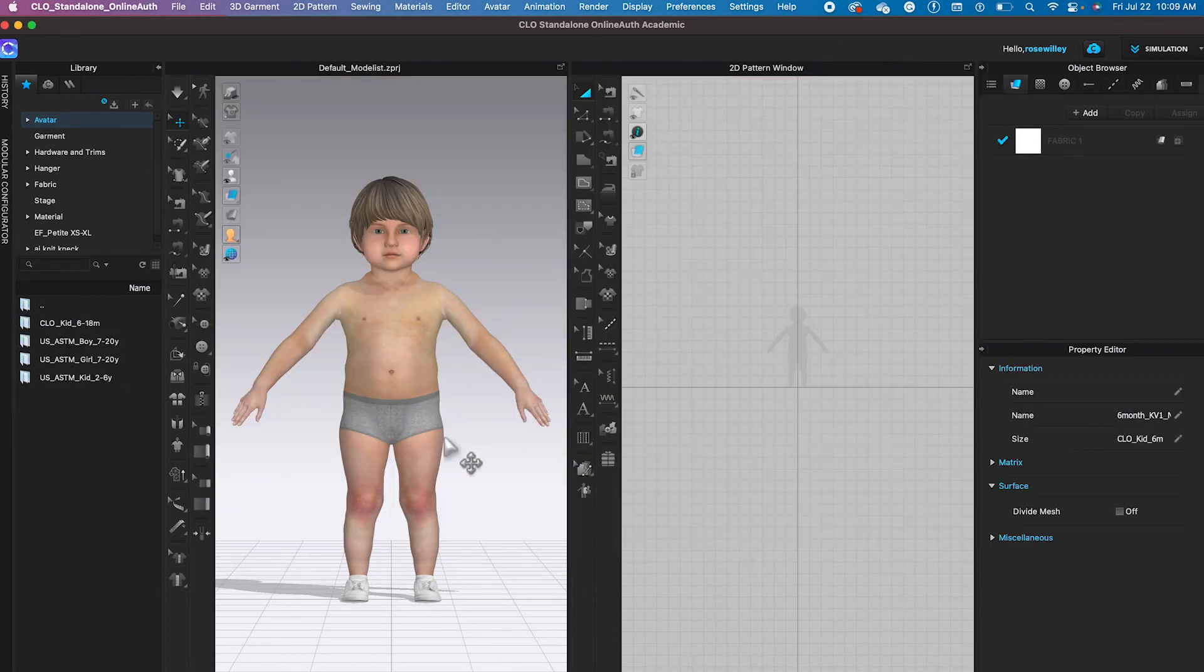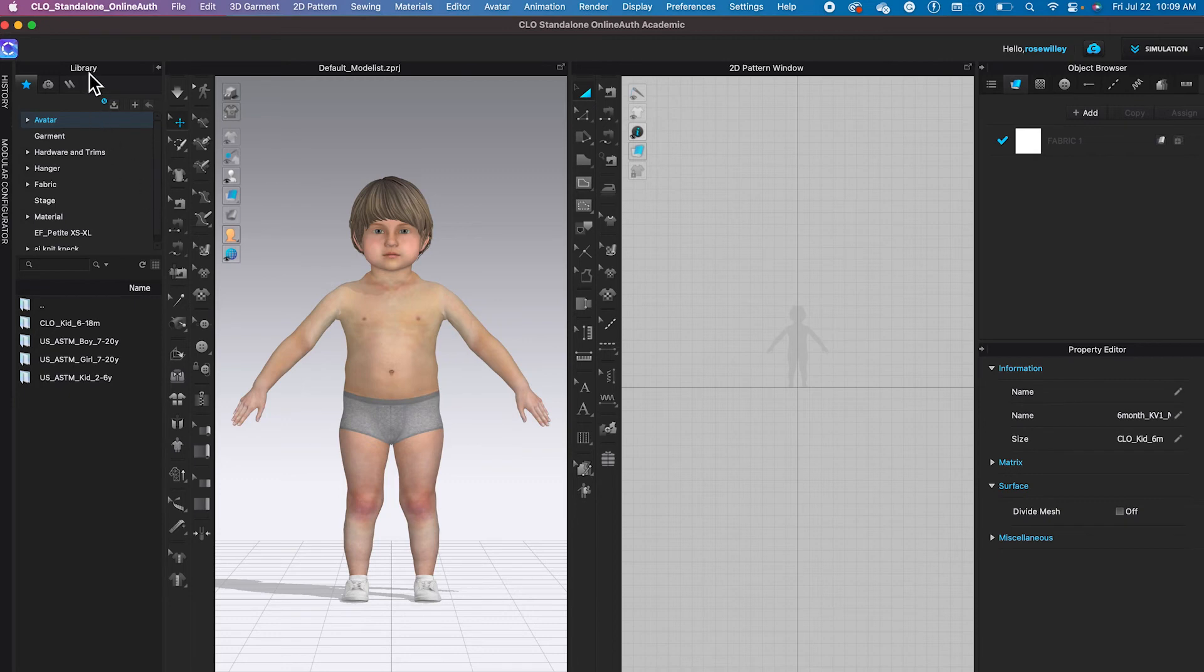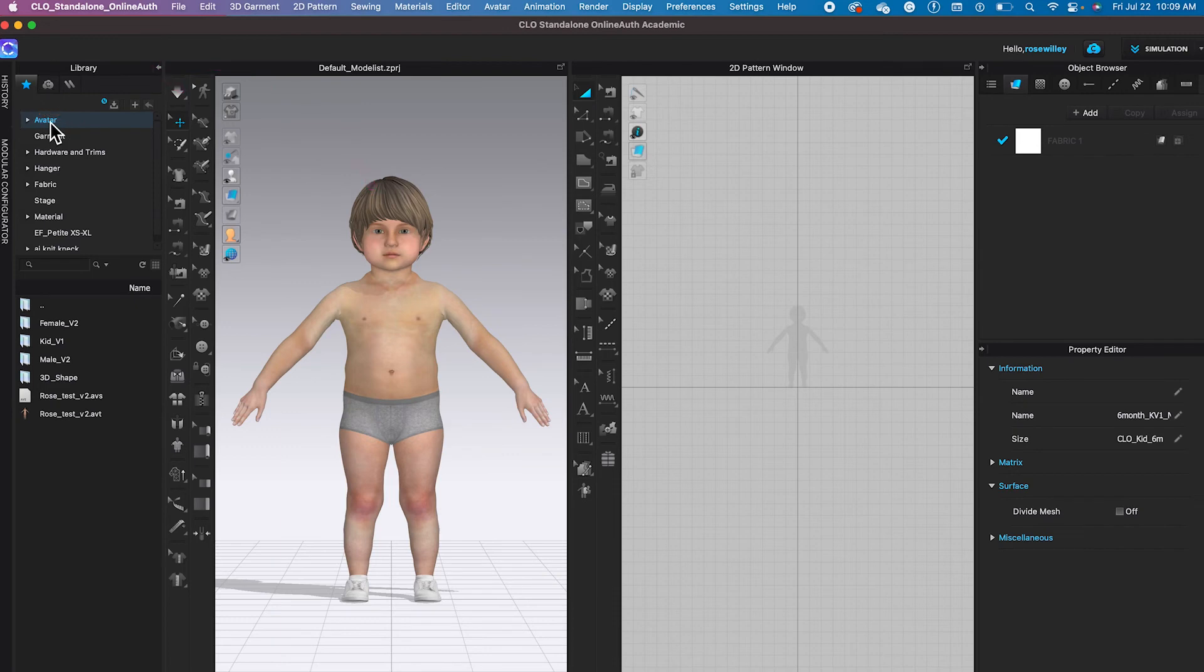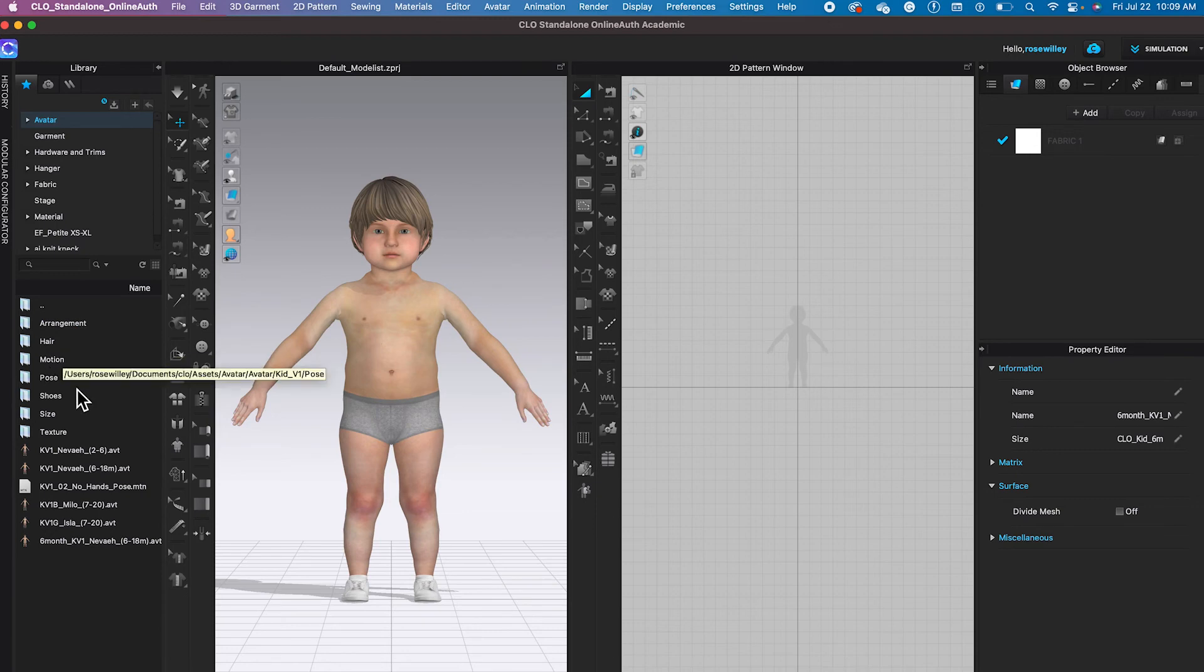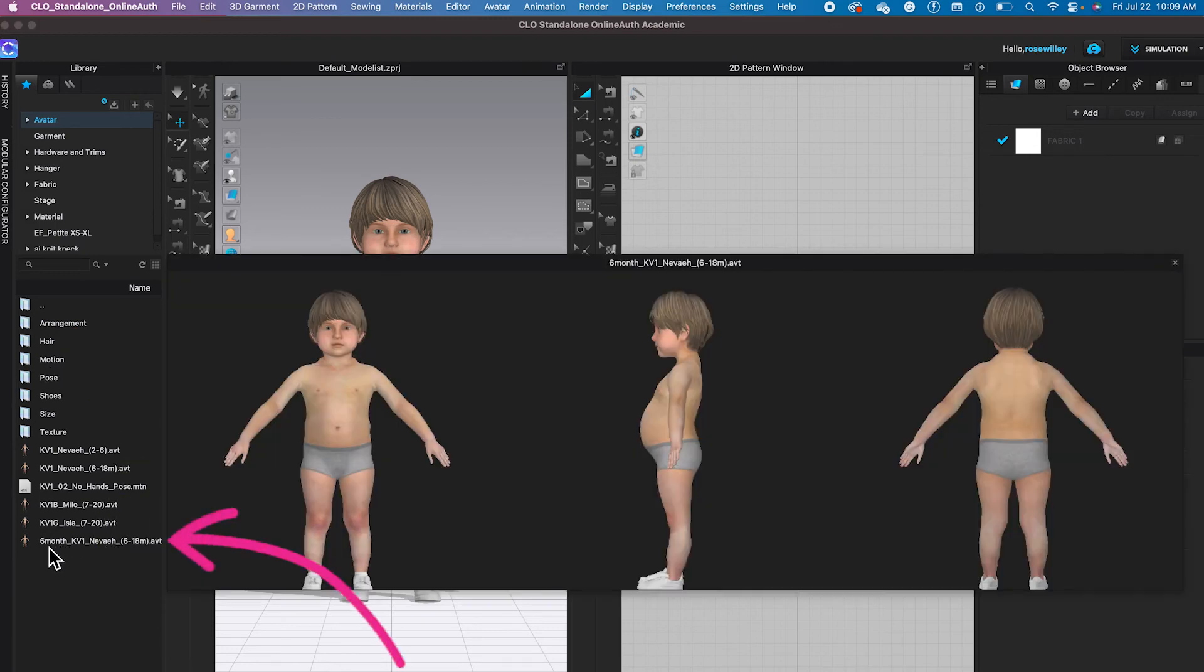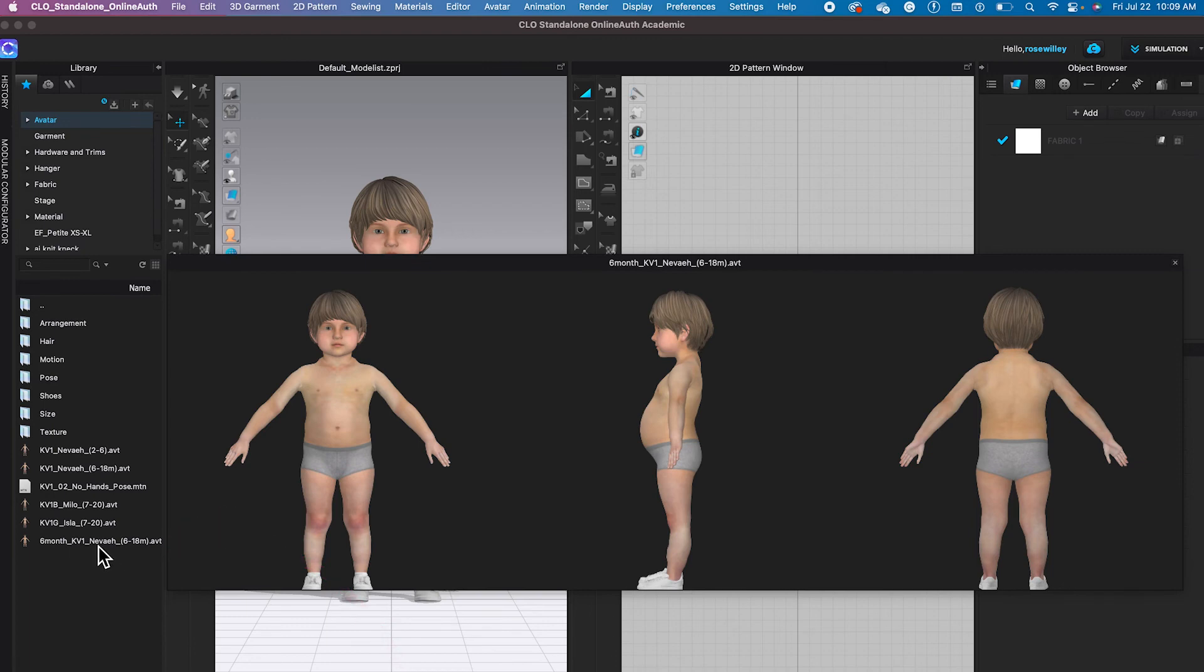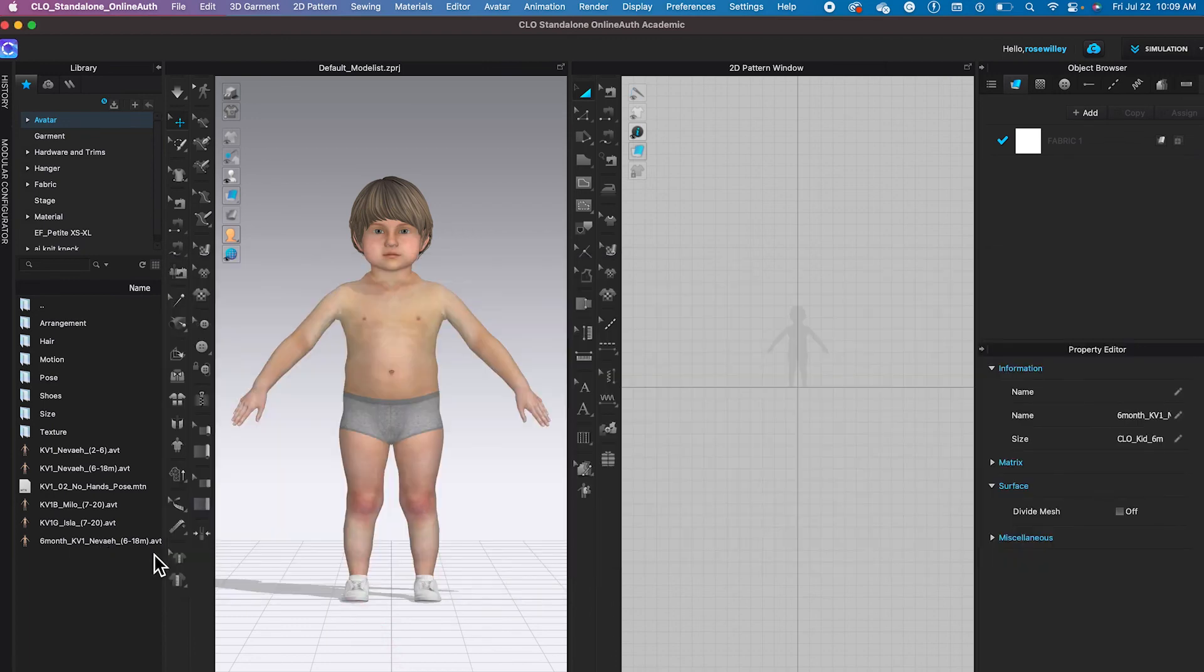Let's say we want to find the avatar that we just saved. I'm going to come over here to the library again, double click on the avatar folder to open, then come to kid and click on it. Now as you can see right here down below, you see the 6-month and underscore kwe1 and so on.